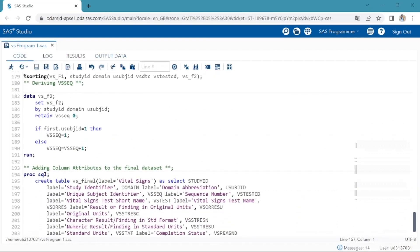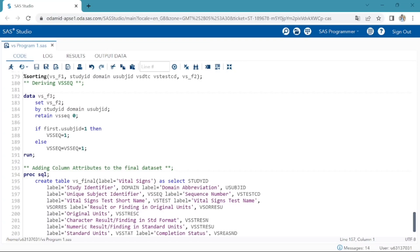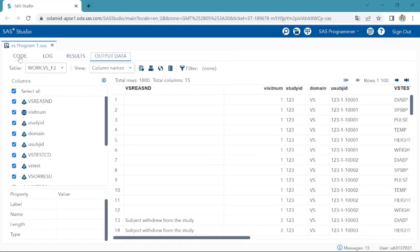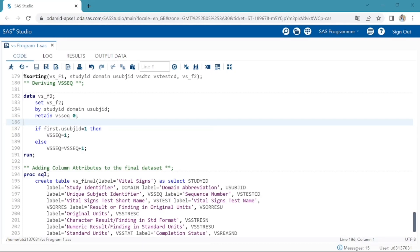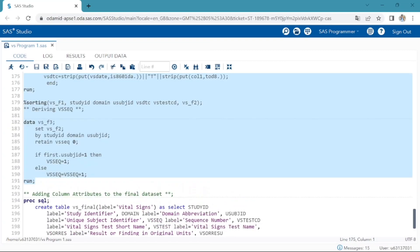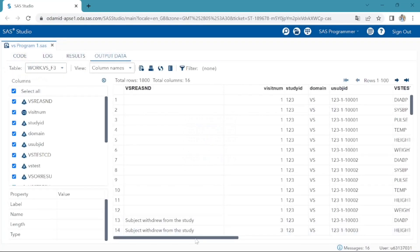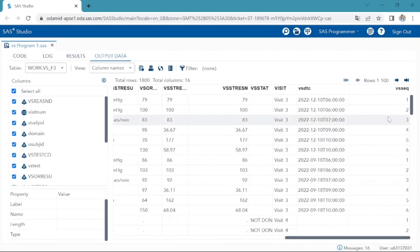Next I am sorting the data by study ID, USUBJID, VSDTC to get the data in chronological order within each subject. Using retain statement and first dot, I am deriving VS sequence variable by study ID, USUBJID, VSDTC. VSSEQ variable is sequence number given to ensure uniqueness of records within each subject. Finally I am adding column attributes by proc SQL. Yes we successfully created VS sequence.